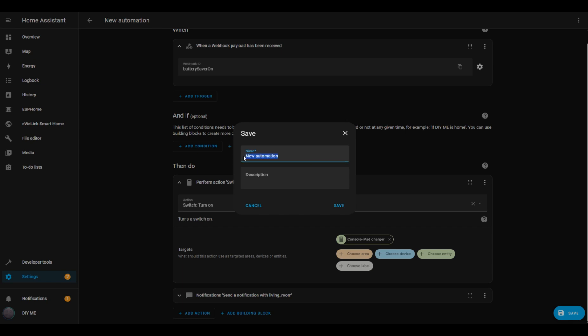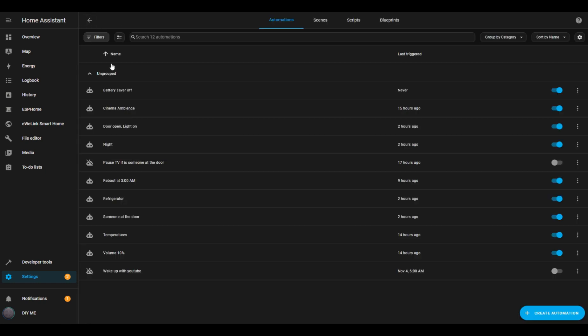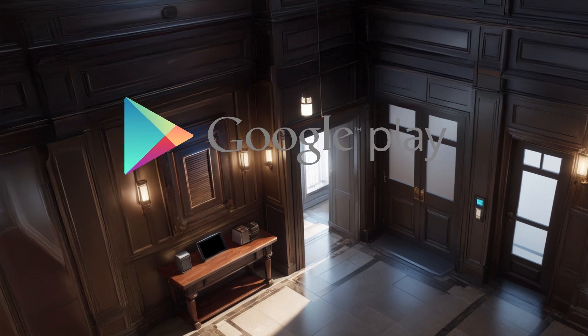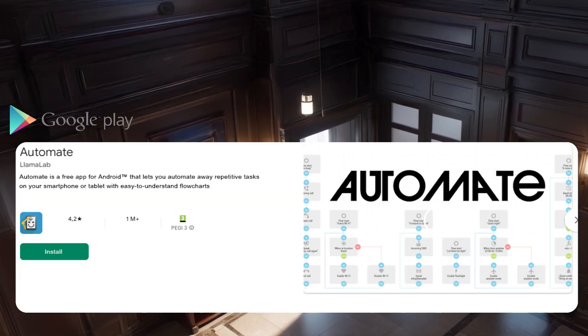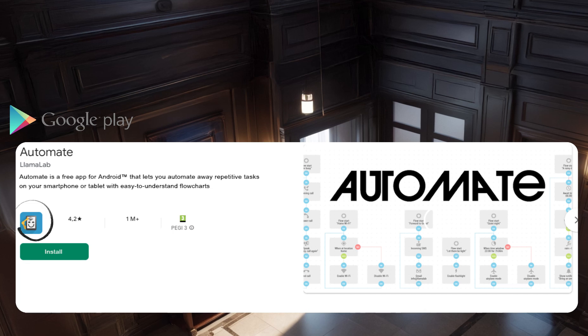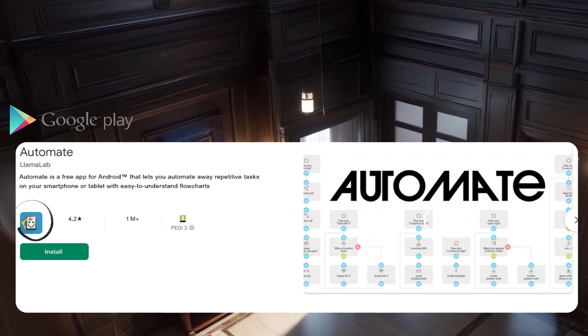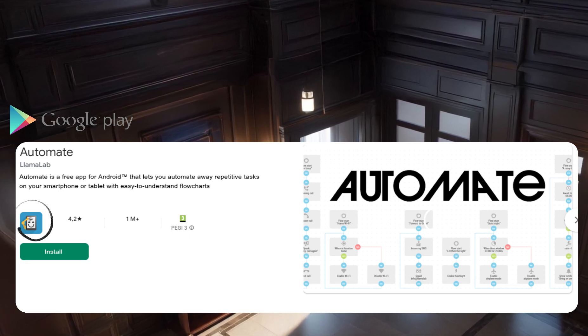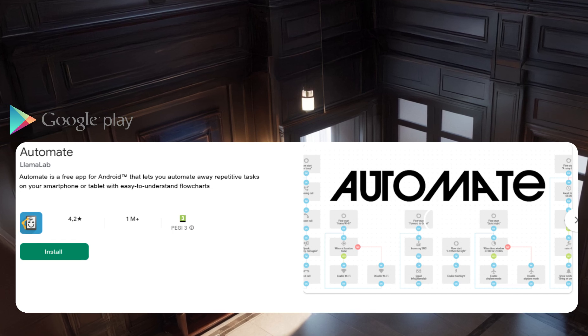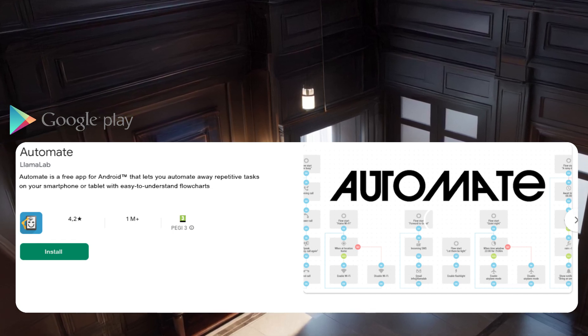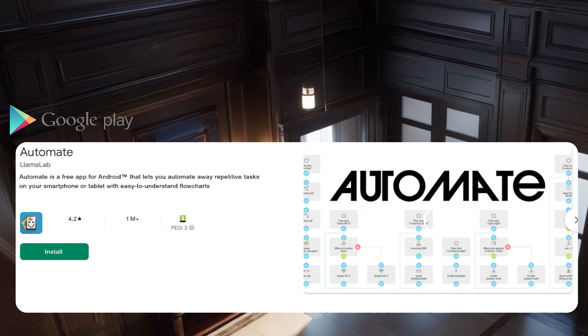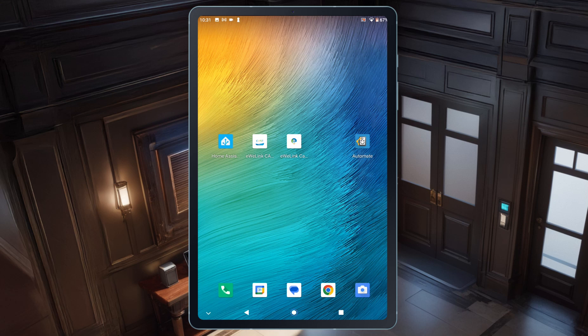And that's it for the automations in Home Assistant. Alright, let's move on to creating the automation on the tablet. The first step is to install an app called Automate. So, open the Google Play Store and search for Automate. It's the app currently visible on the screen. This app lets me automate repetitive tasks on my smartphone or tablet using simple flowcharts. I already have it installed on my tablet. Once you've finished installing it, go ahead and open the app.